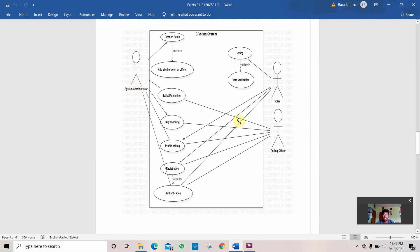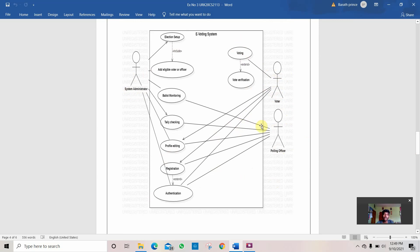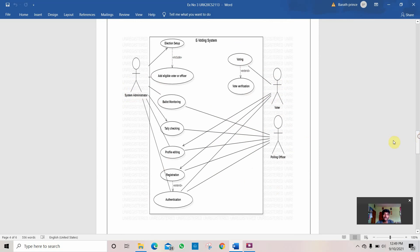One is the system administrator. The other one is the voter. The other one is the polling officer. The first main actor is the voter. Then comes the system administrator. And then the polling officer. How this program works is...